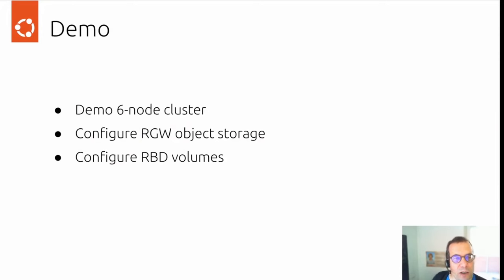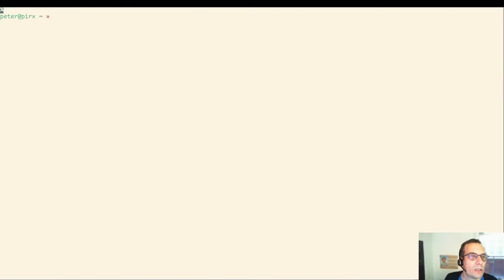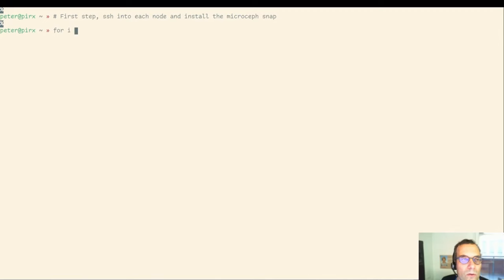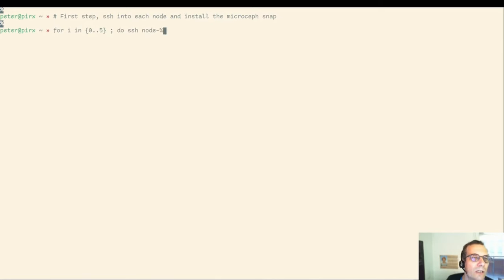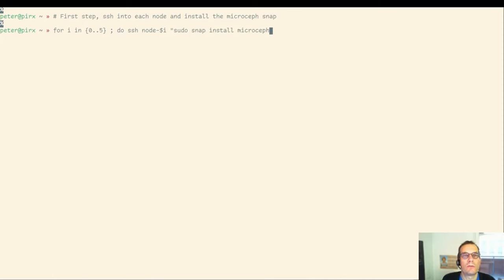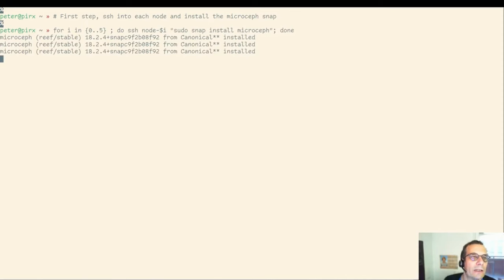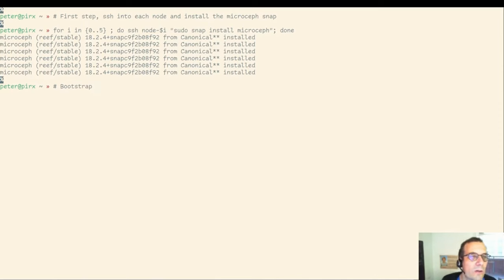I'm going to do a short demo for a six-node cluster and how to configure RADOS gateway object storage and how to get an RBD volume from it. We assume we have six nodes already configured, so we can SSH into every one of them. I have sped up this demo a little bit so that you don't have to wait for downloads and things like this. We're going to SSH in a for loop into each of the nodes and do a snap install microceph here. By default, we are getting the current stable release, which is Reef.